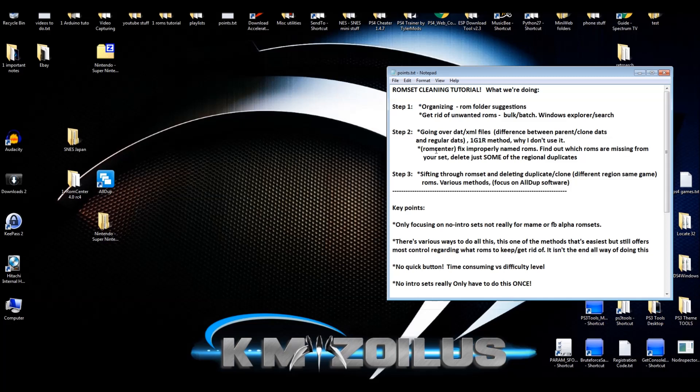In that video we'll be using the ROM Center software for Windows to fix improperly named ROMs, which is important in case you want to display box arts and snapshots or screenshots of games, if you want to use cheats and stuff like that. For the No-Intro ROM sets, all of those types of files are named a certain way, so if you want them to work properly with your ROM set, you've got to make sure your ROMs are properly named. Then we'll see if there's any missing files or missing ROMs in general from your set, and we'll delete some of the regional duplicates.